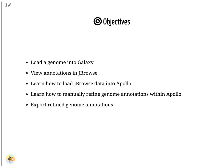In this tutorial, you will learn how to load a genome into Galaxy, view annotations in JBrowse, load JBrowse data into Apollo, manually refine genome annotations within Apollo, and export refined genome annotations.